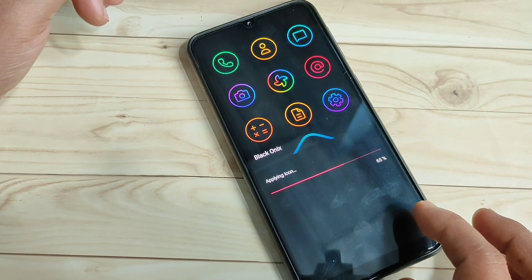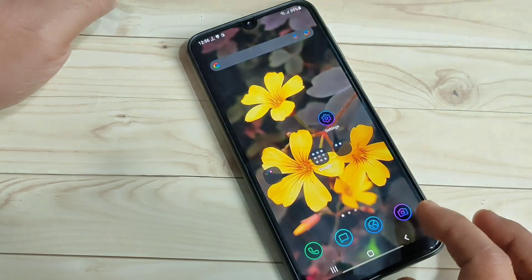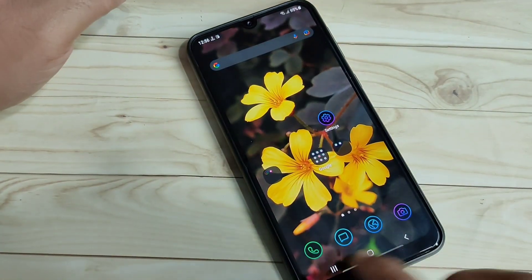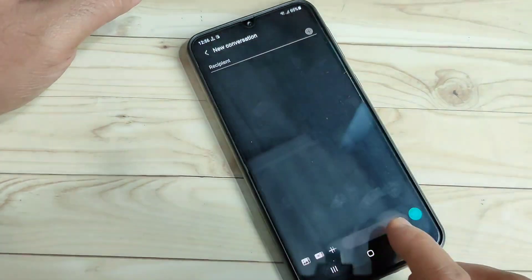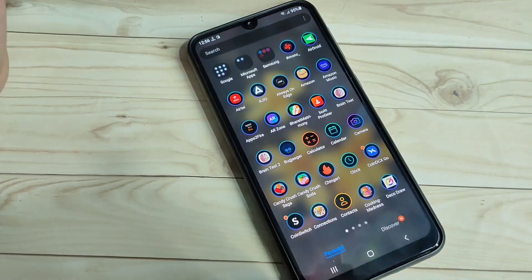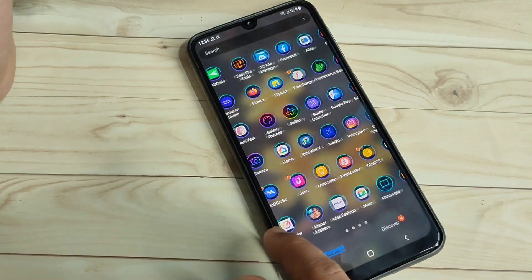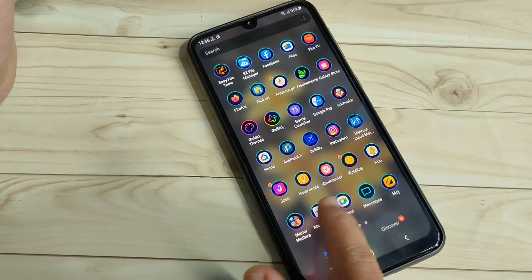The icon style is now applying to this device. You can see the icon style is changed. If you go to your drawer mode, you can see the icon style is changed — it looks very nice.